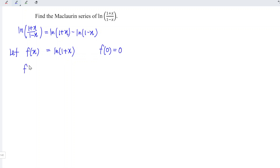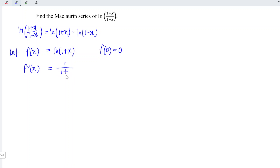We can now differentiate as usual. When we differentiate ln, we should obtain the reciprocal, so we have 1 over (1+x).